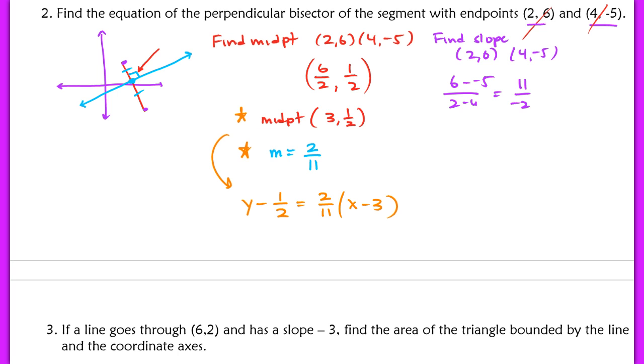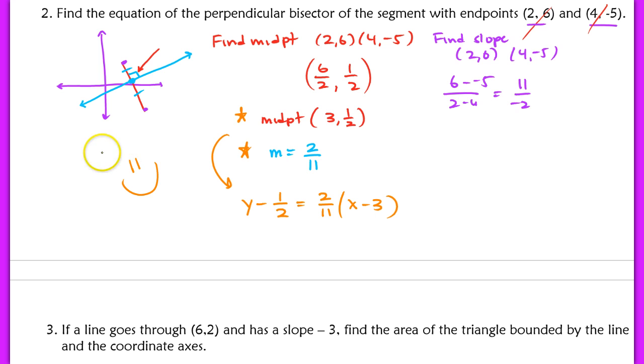Before we move on, please make sure you're very comfortable doing problems like this. If I were to put this on a homework quiz tomorrow — hint, hint — you would know exactly what to do.